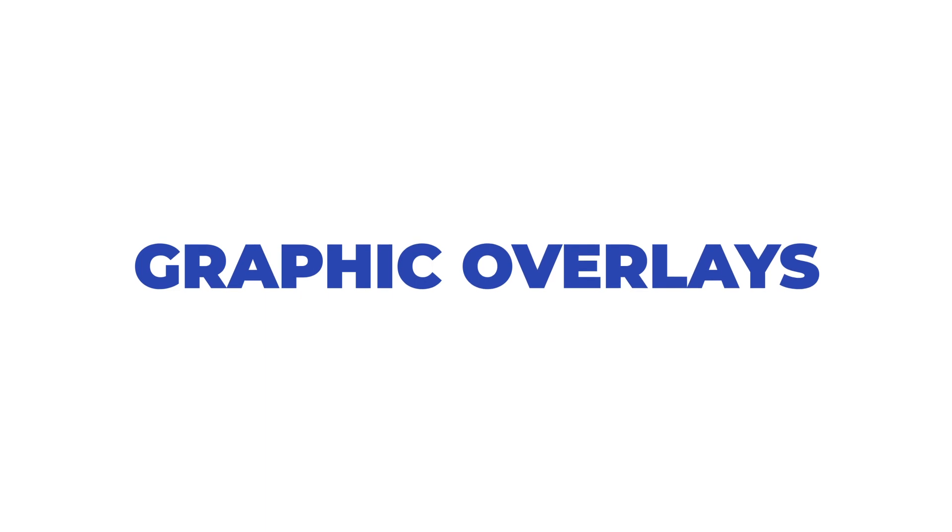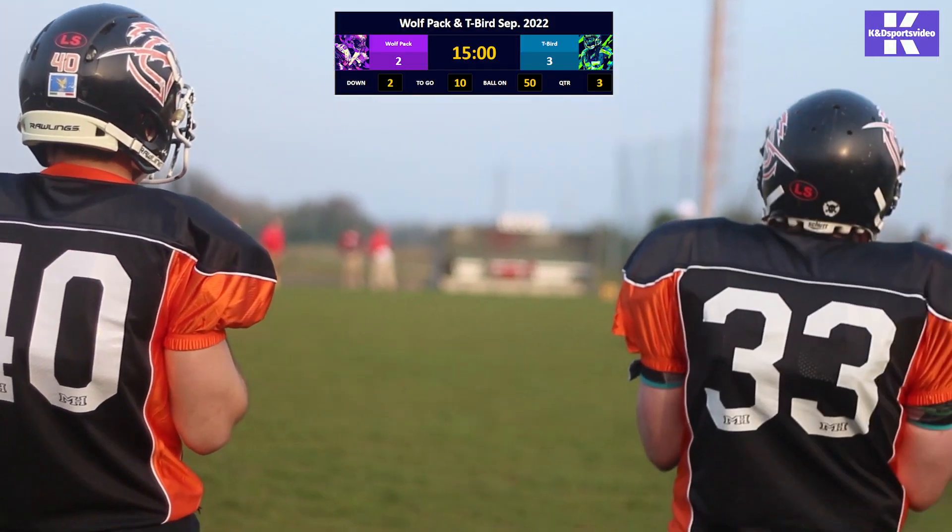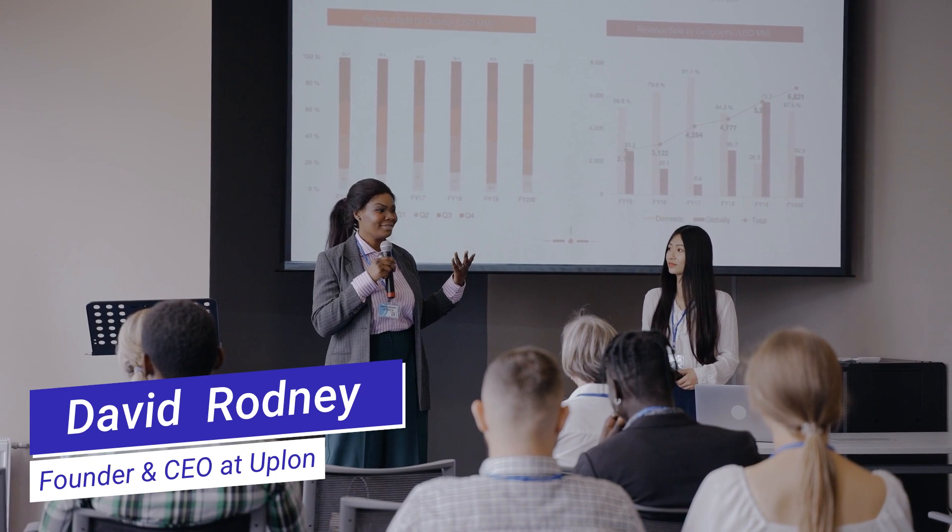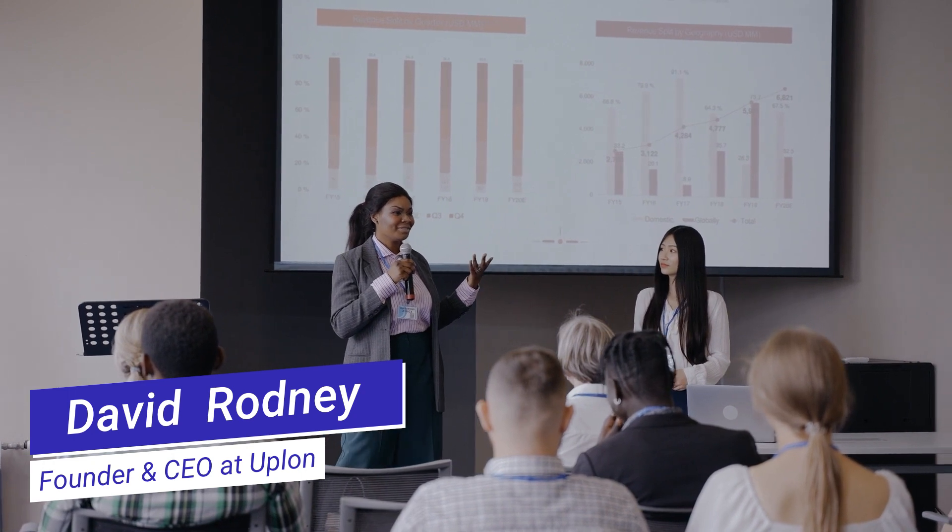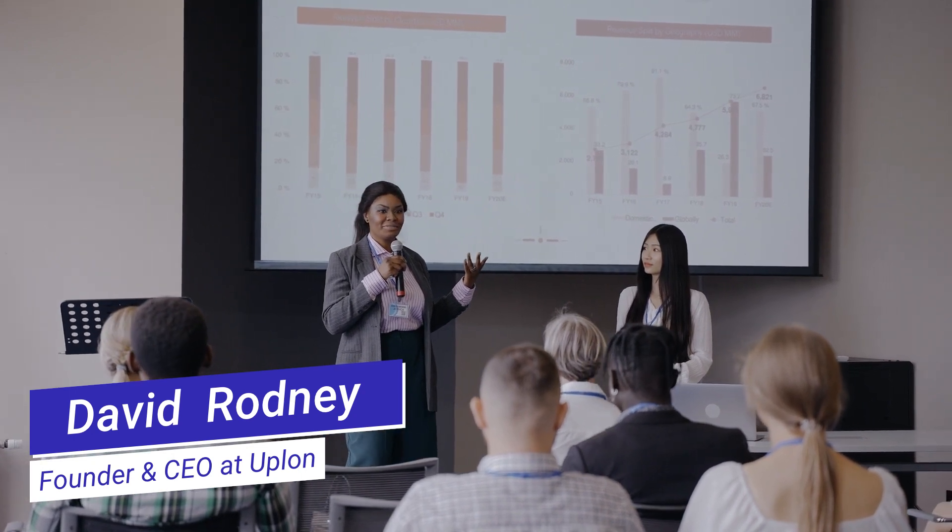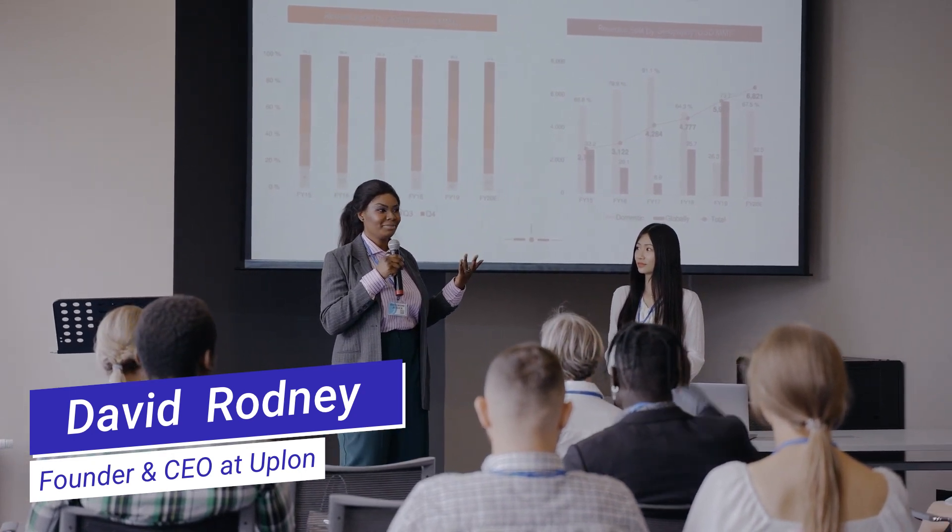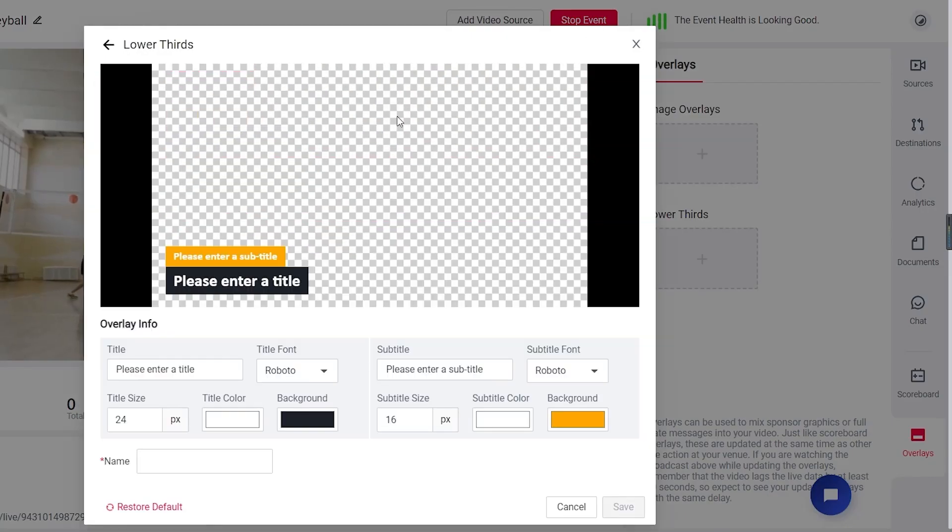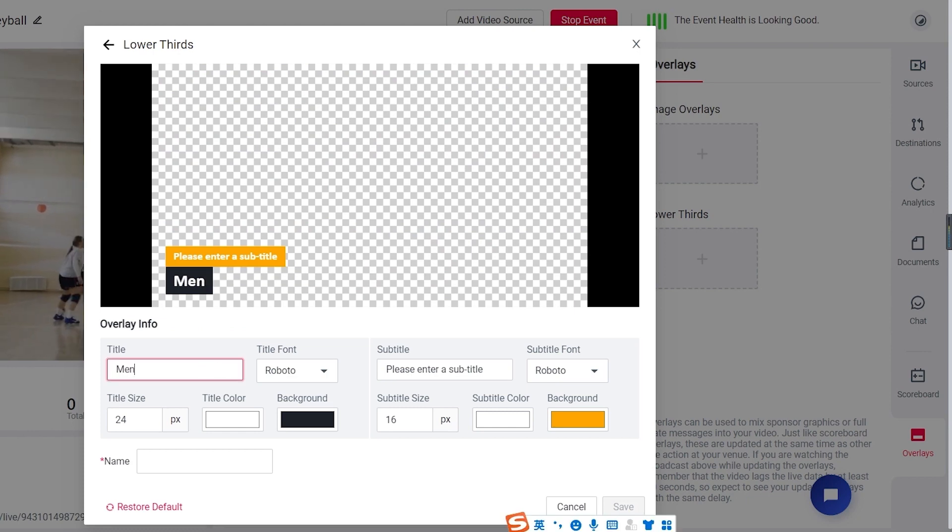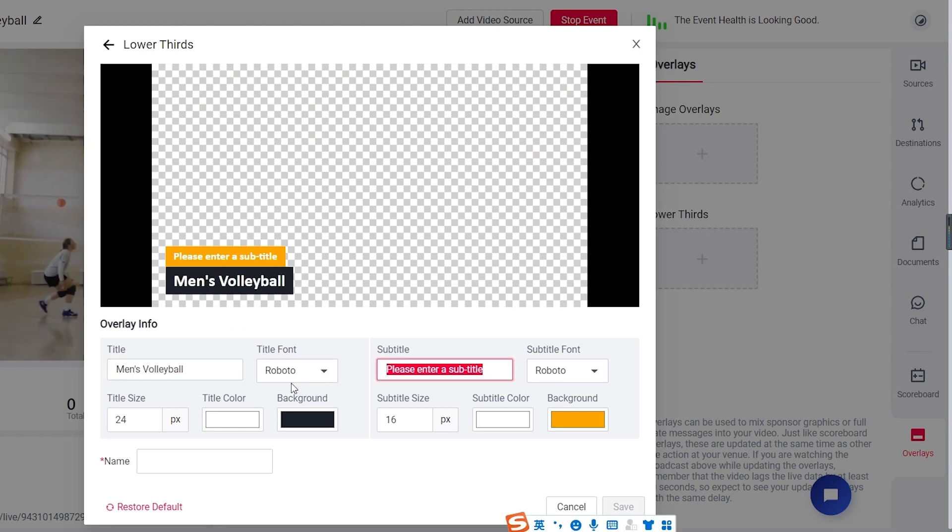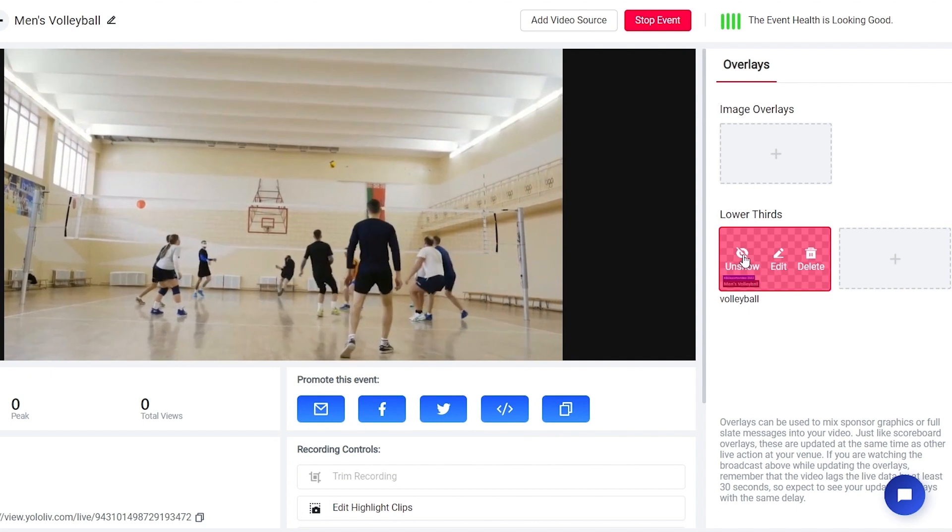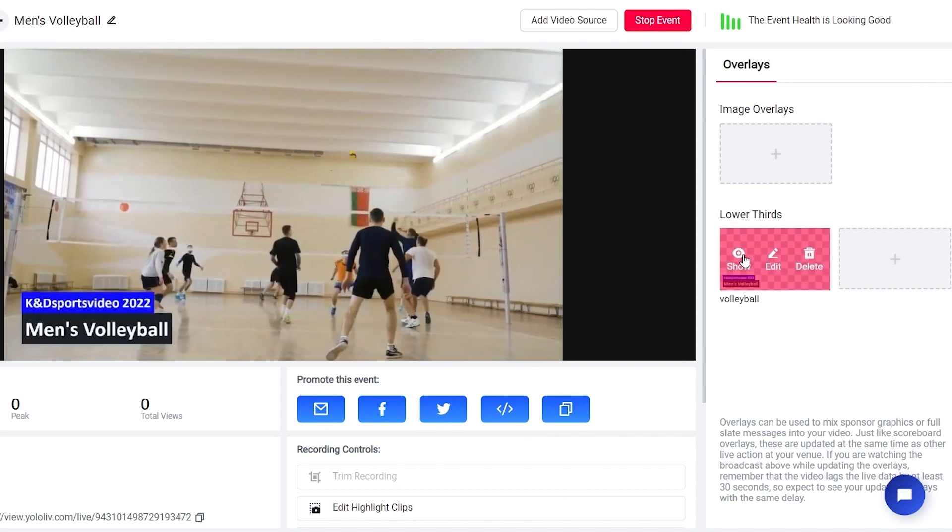Graphic overlays. YoloCast allows you to add logos, watermarks or put up the name of a speaker with lower thirds graphics to the corner of your live stream. Select the lower thirds template, drag it to the proper place and customize it with a bunch of options and then push them live with the click of a button.